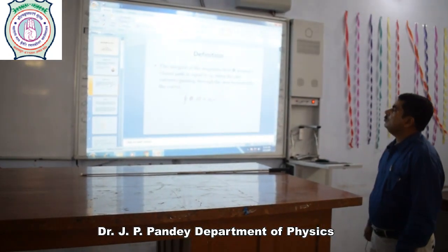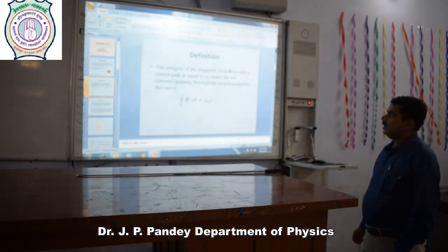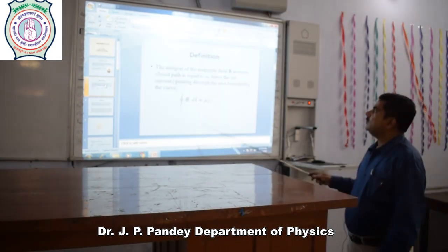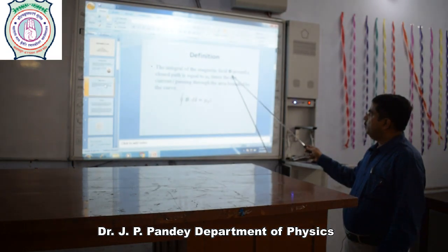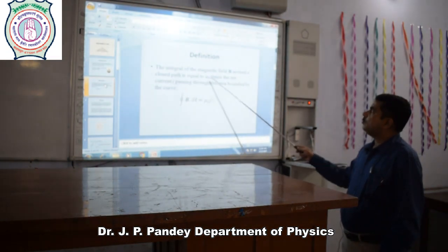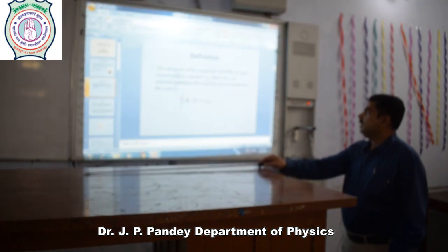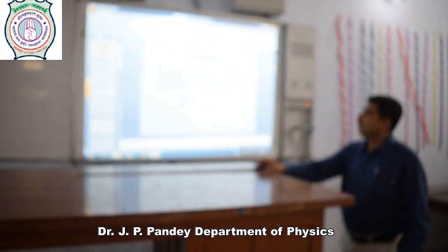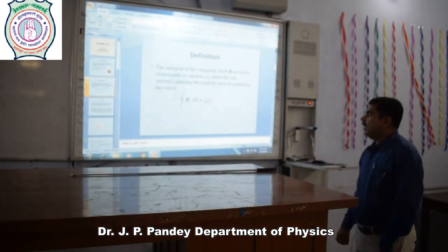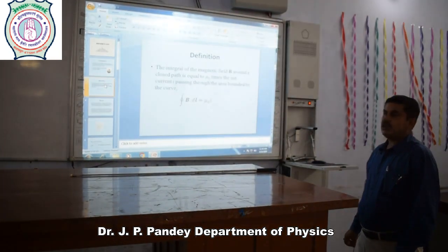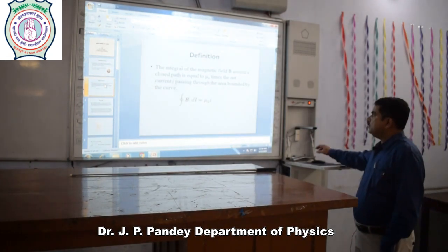Now I am giving the statement of Ampere's Law, which states that the line integral of the magnetic field B around a closed path is equal to μ₀ times the net current I passing through the area bounded by the curve. That is, the line integral of vector B dot vector dL is equal to μ₀I.